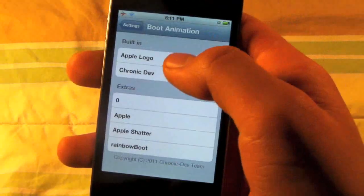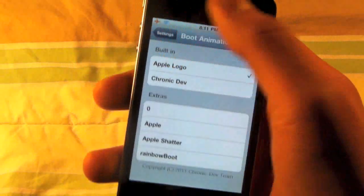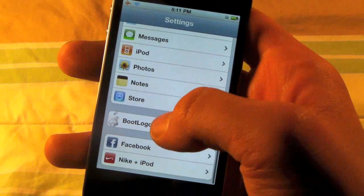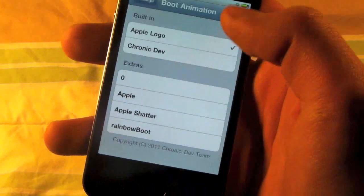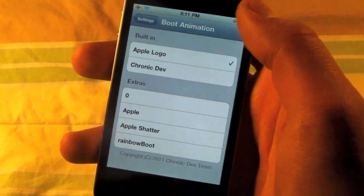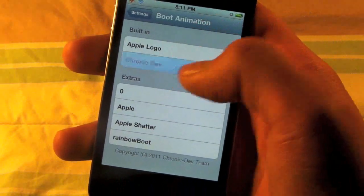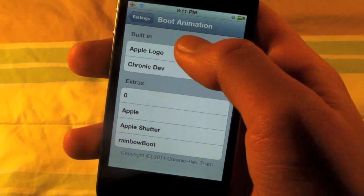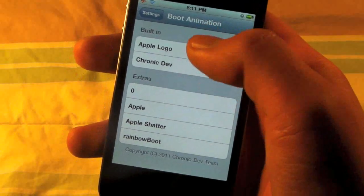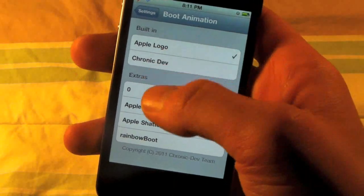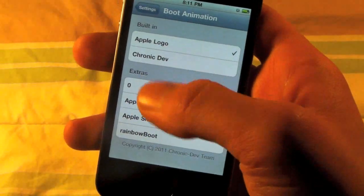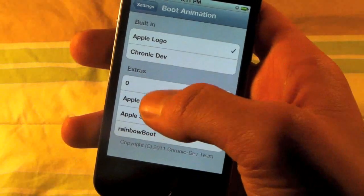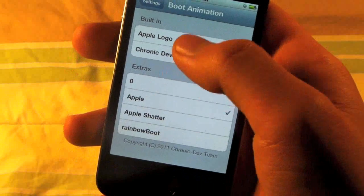After it's done, head over to Settings, and in here, you'll see a tab called Boot Logo. And yours will be on Chronic Dev. You can switch it to the original one. And in Extras, there really won't be much. It'll be Apple, I believe.